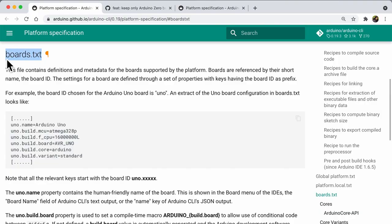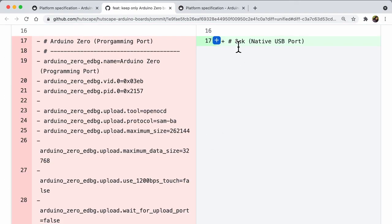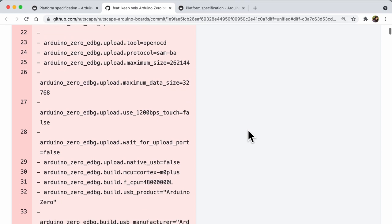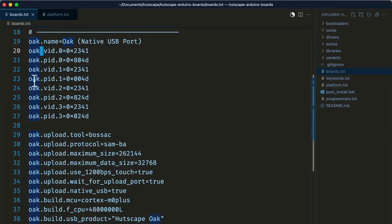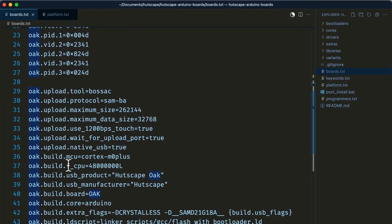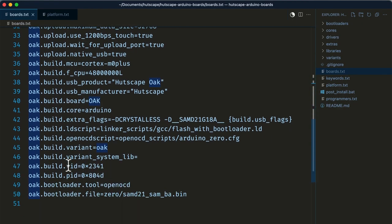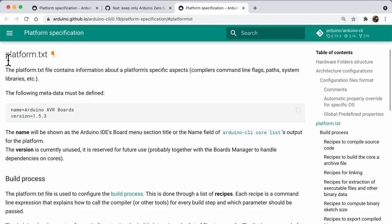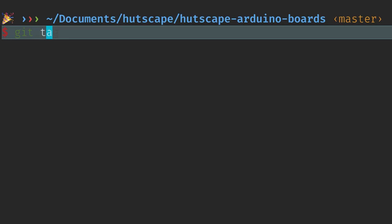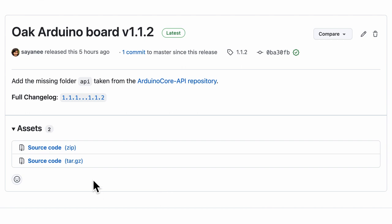Inside the boards.txt, there is only one board. Remove all other boards and add the correct namespace and other properties. For example, the extra flag containing the crystal-less option. Finally, amend platform.txt to give it a new name and version number. Then create a git tag with the same version number and then make a release on GitHub.